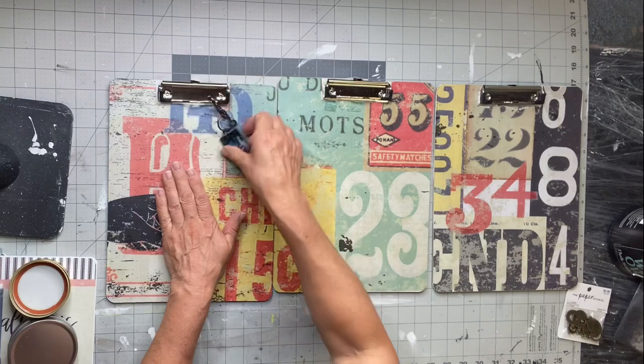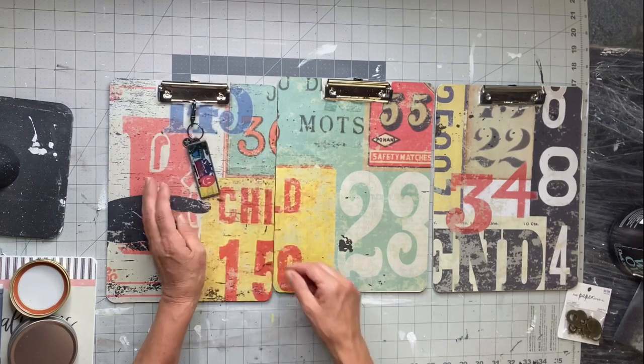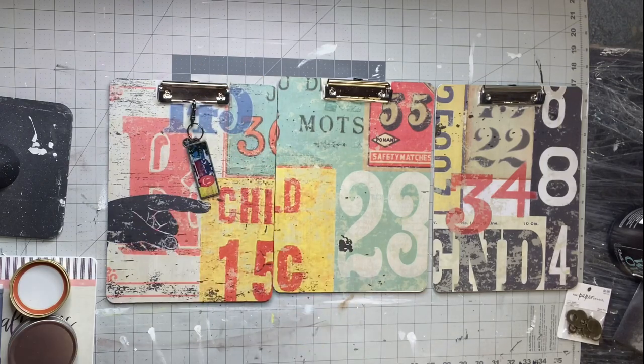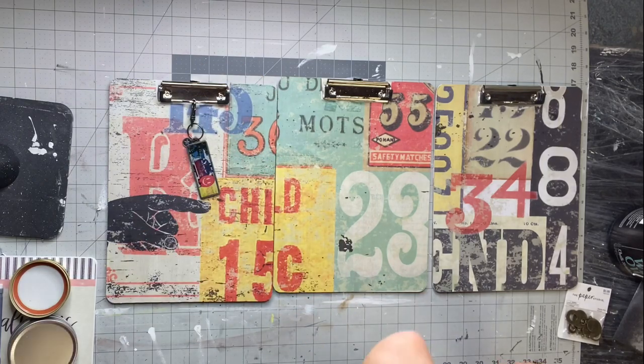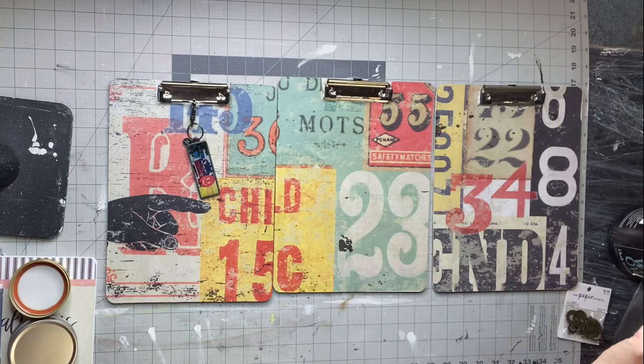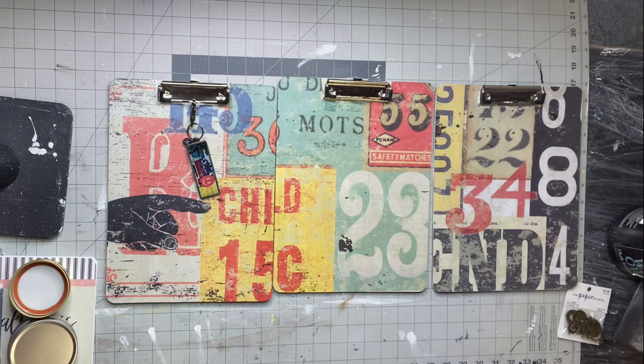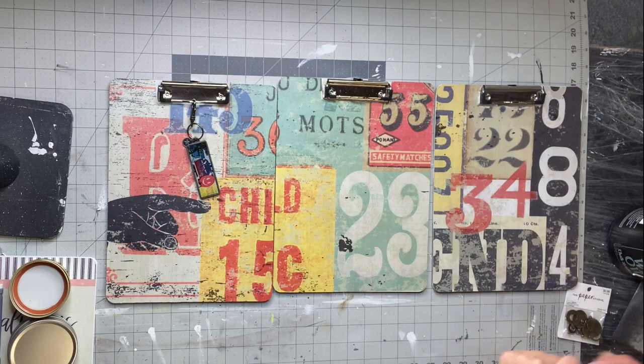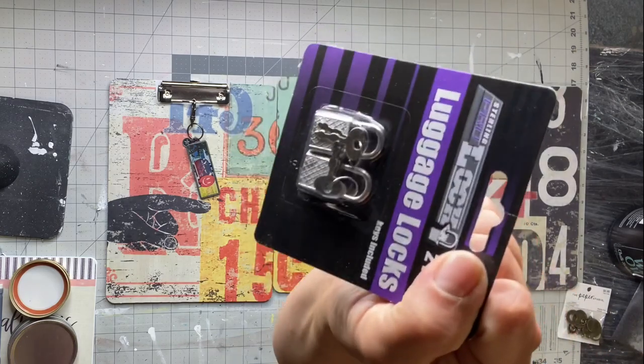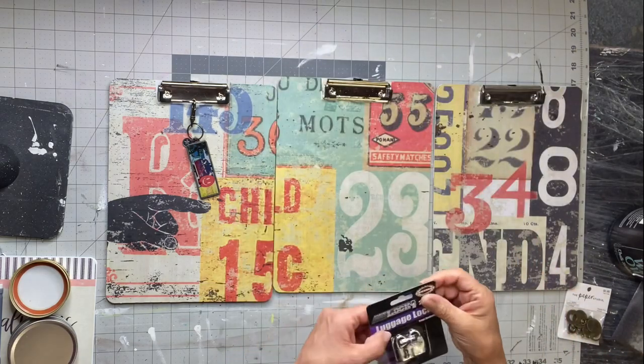Now for the fun part—you can decorate them. You could use molds. I like to put tags on mine with the name of whatever the clipboard is for.